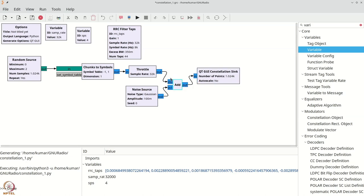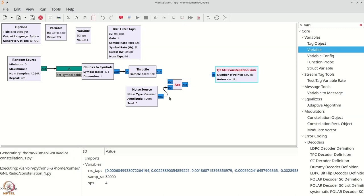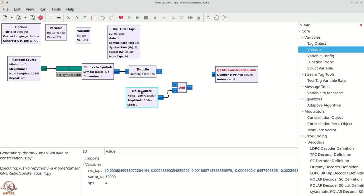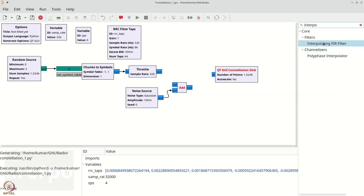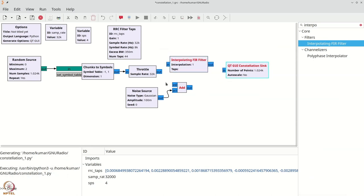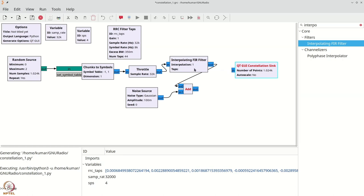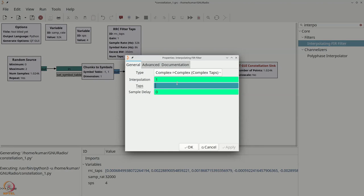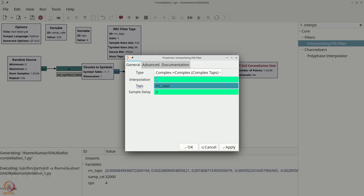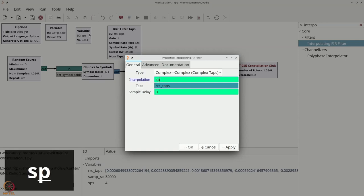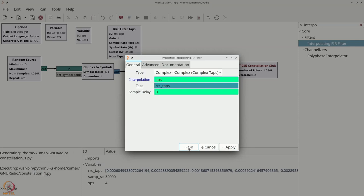Before adding noise and everything, let us disconnect the existing connections. We are going to perform pulse shaping using an interpolating FIR filter with these RRC taps. Ctrl+F, type 'interpolating', and grab the interpolating FIR filter. We will connect the output of the throttle and subsequently add noise. For the interpolating FIR filter, use the same taps as RRC_taps, and set the interpolation factor to SPS — our samples per symbol. Now our interpolated signal is ready.